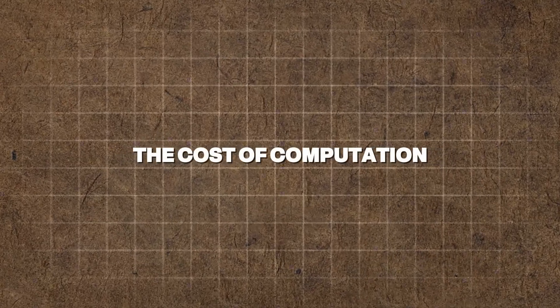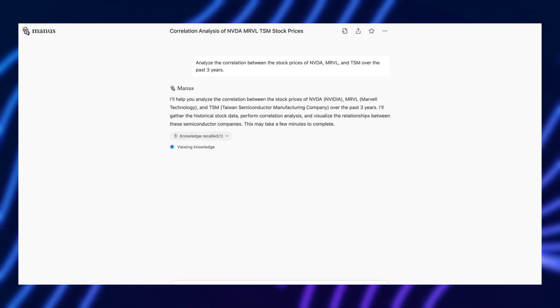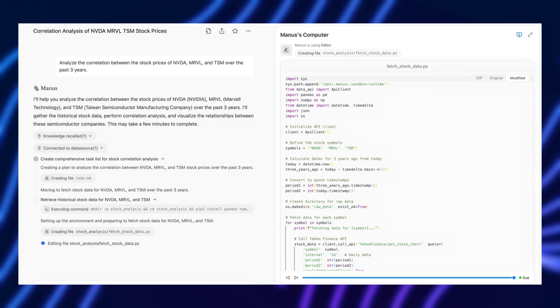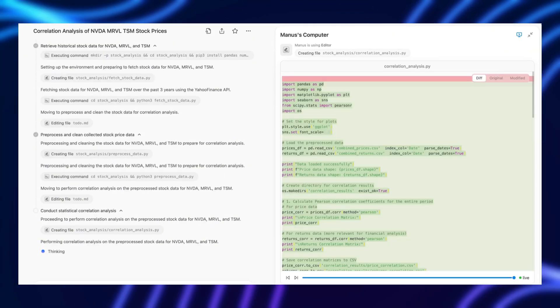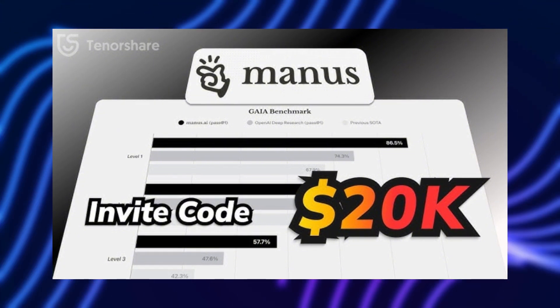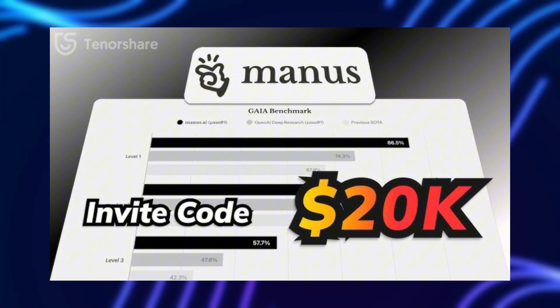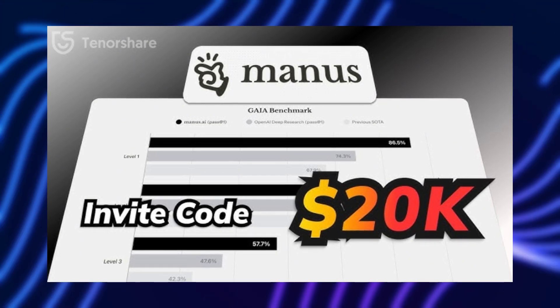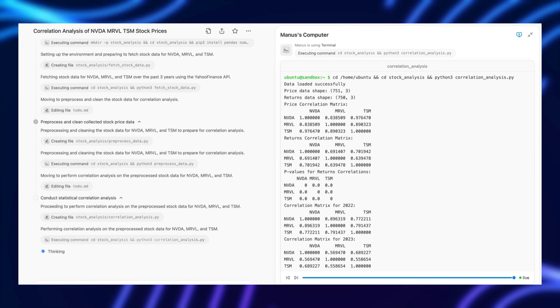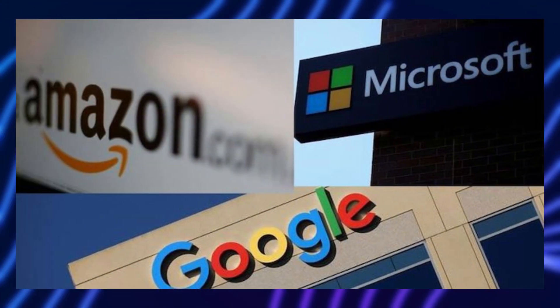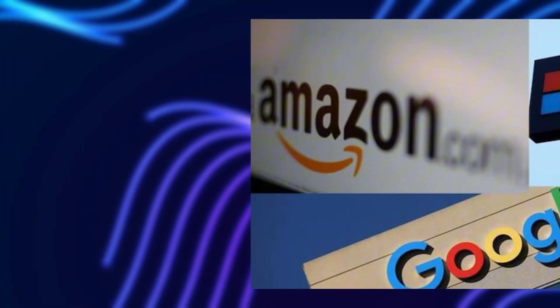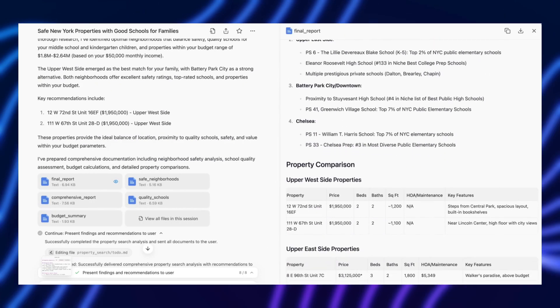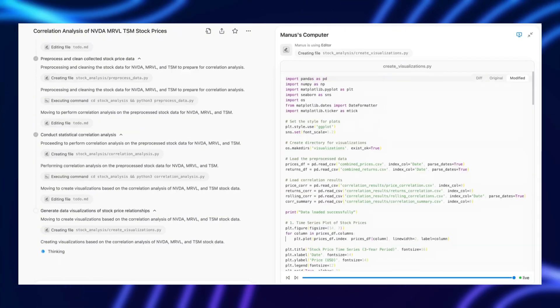The cost of computation. If Manus AI is truly as advanced as its creators claim, it likely requires enormous amounts of computing power. That's a big problem. High computational costs can make it inaccessible to all but the wealthiest corporations. Will everyday businesses or independent developers be able to afford it, or will it be another AI tool that only tech giants like Google, Amazon, or Microsoft can truly leverage? If the cost of running it is too high, adoption will be limited and its potential impact will shrink significantly.